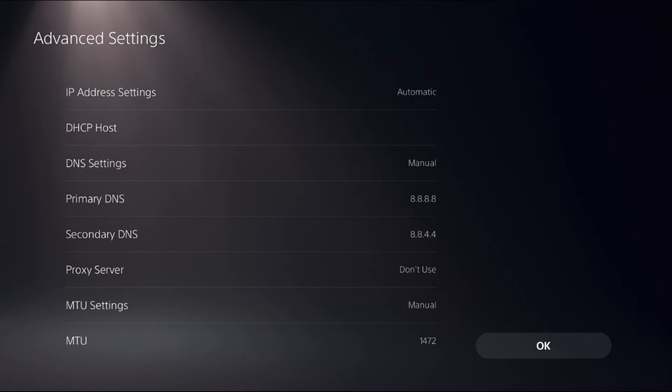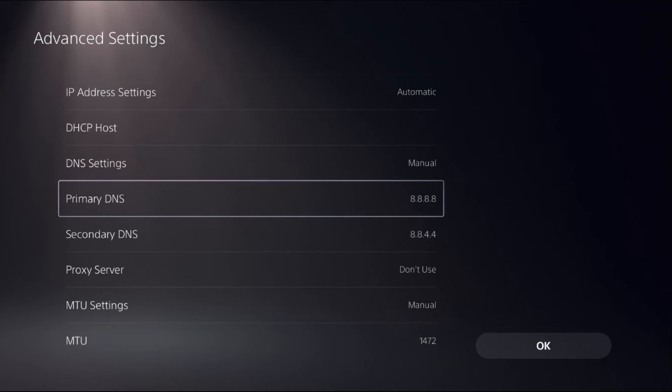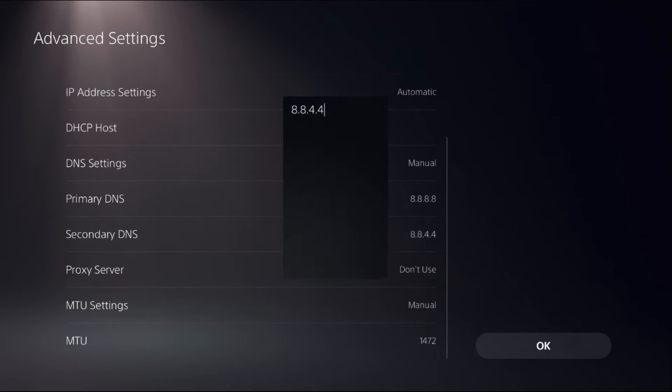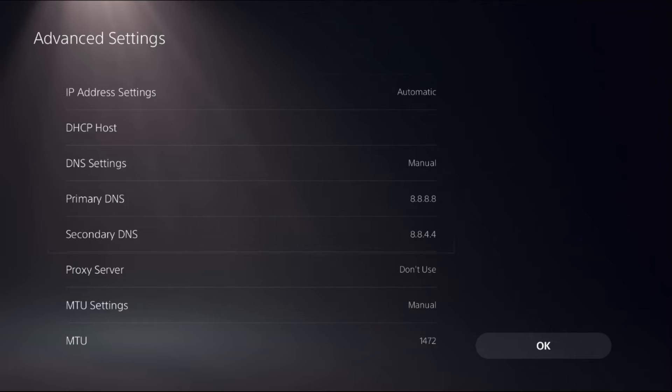Select Done. Then from Secondary DNS, add here 8.8.4.4. Once done, select OK.